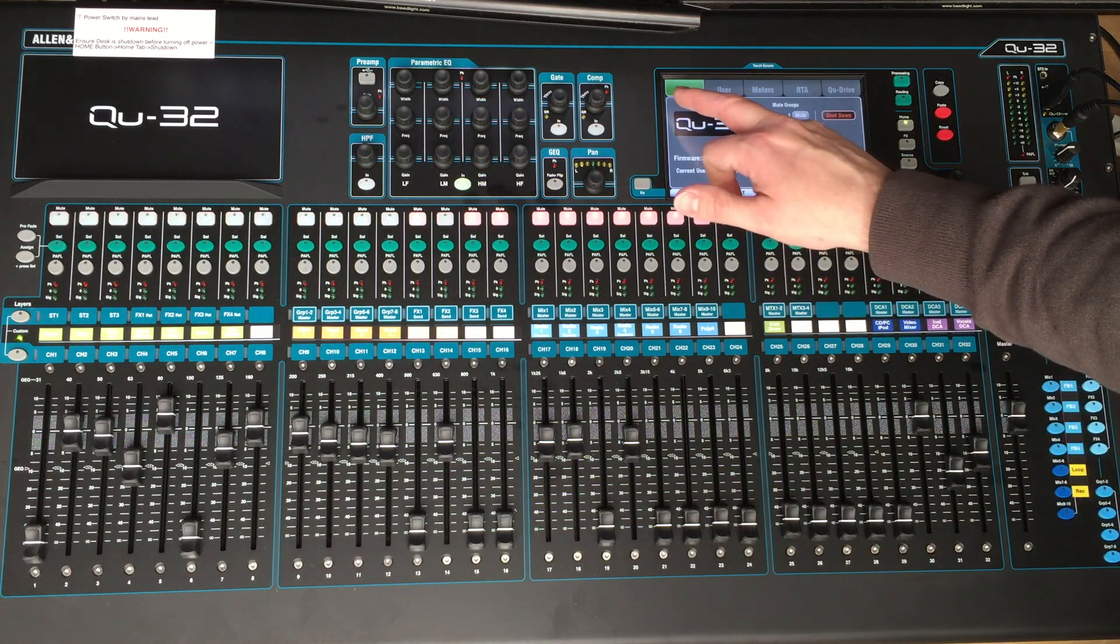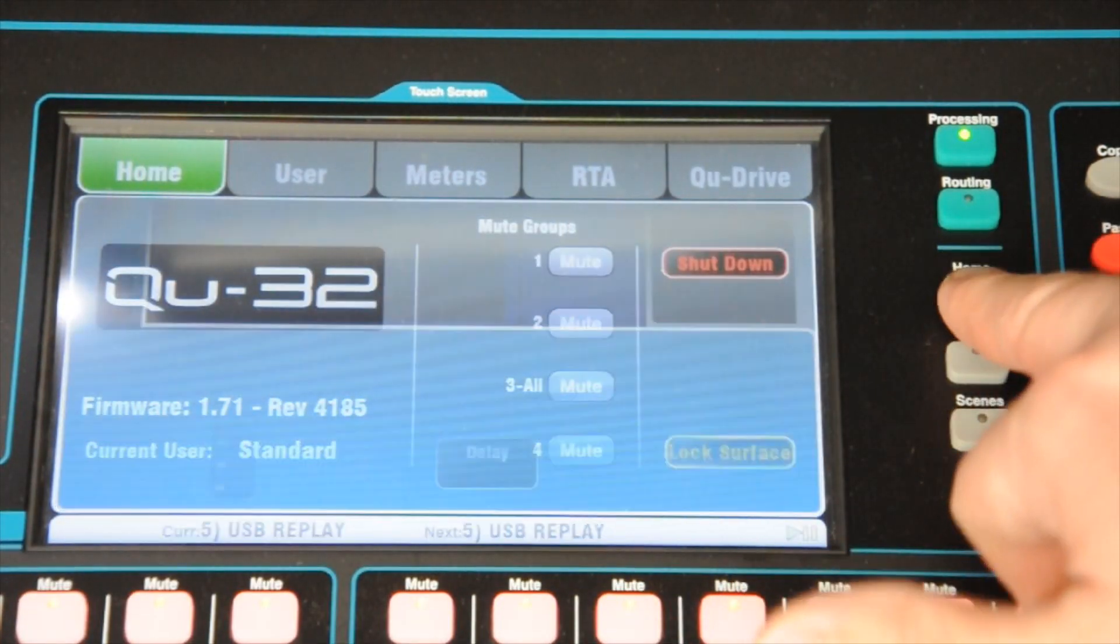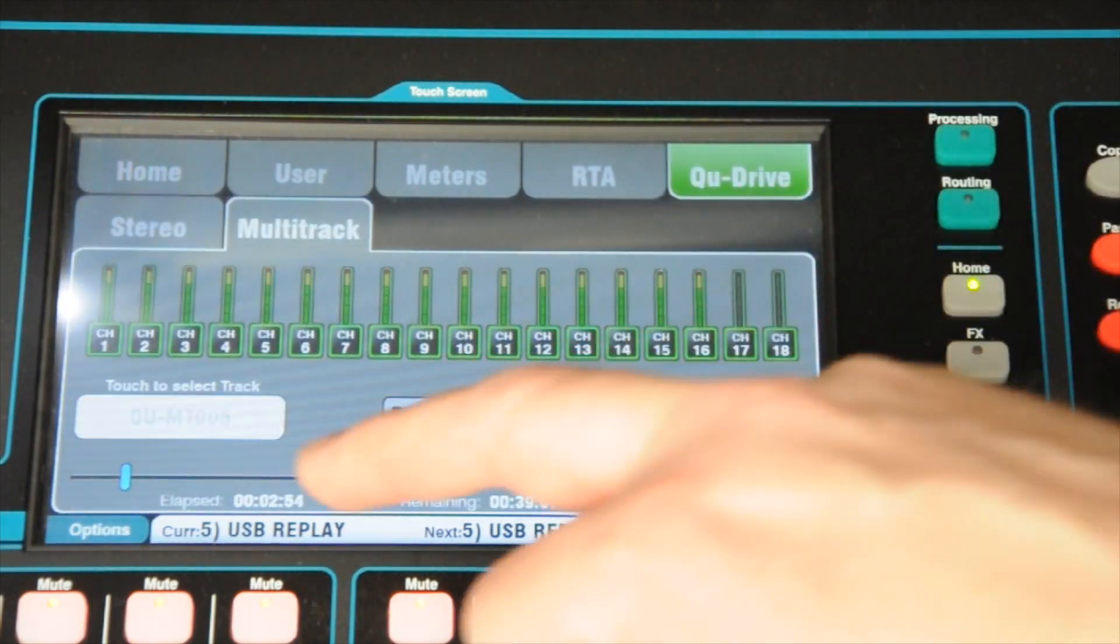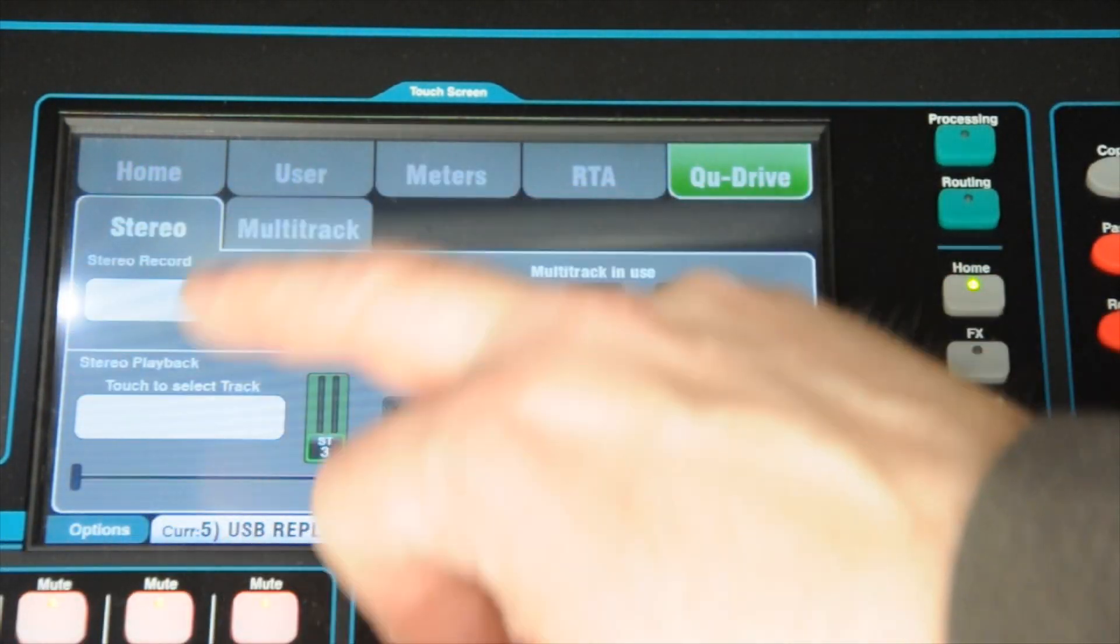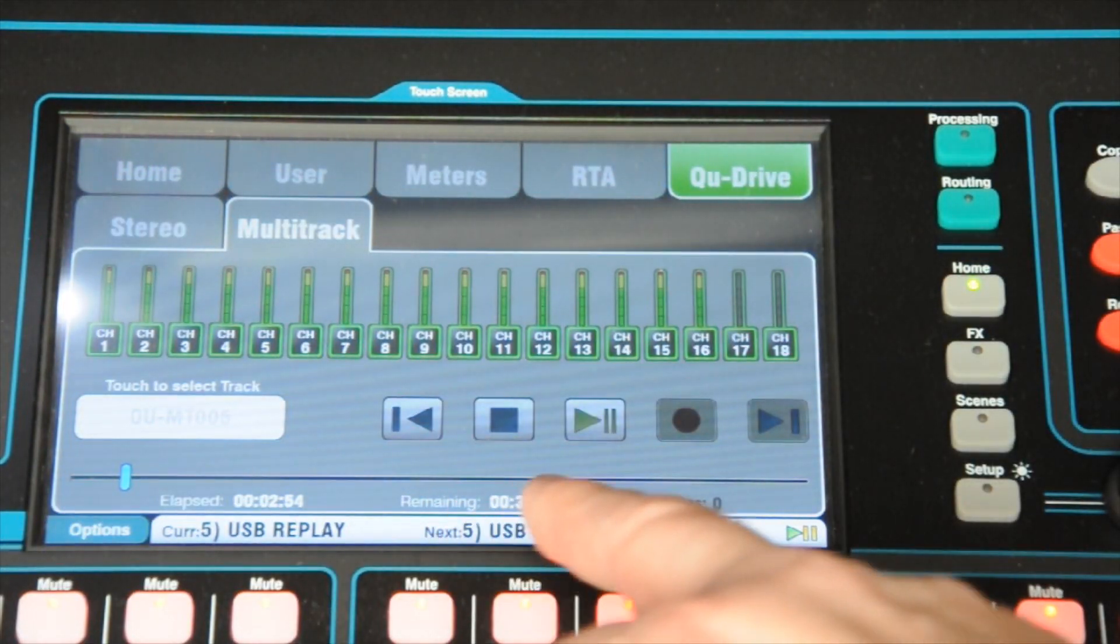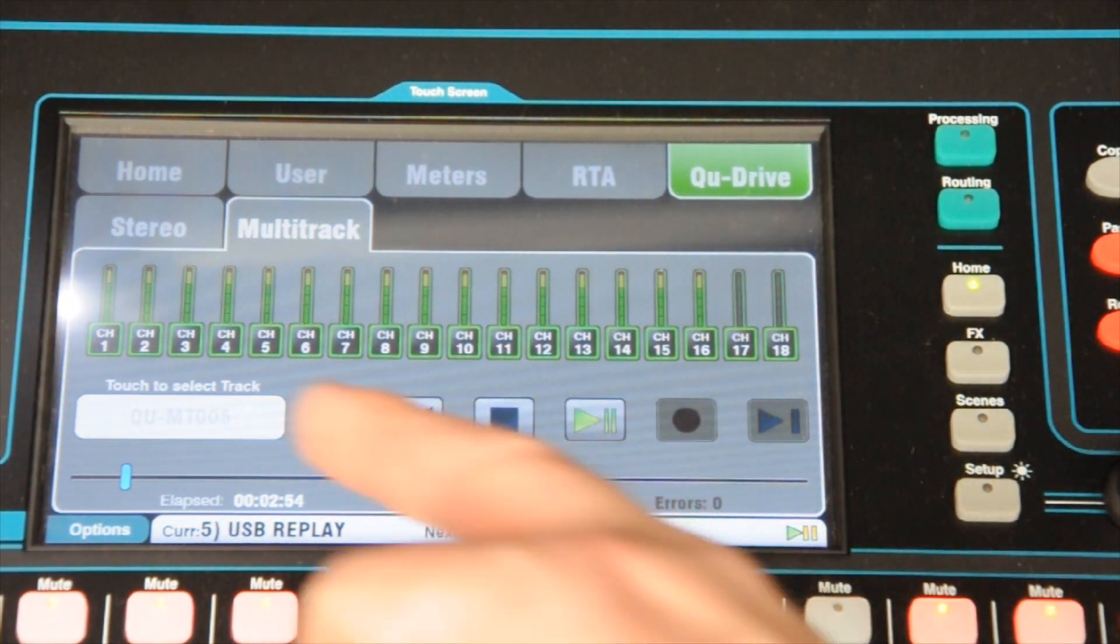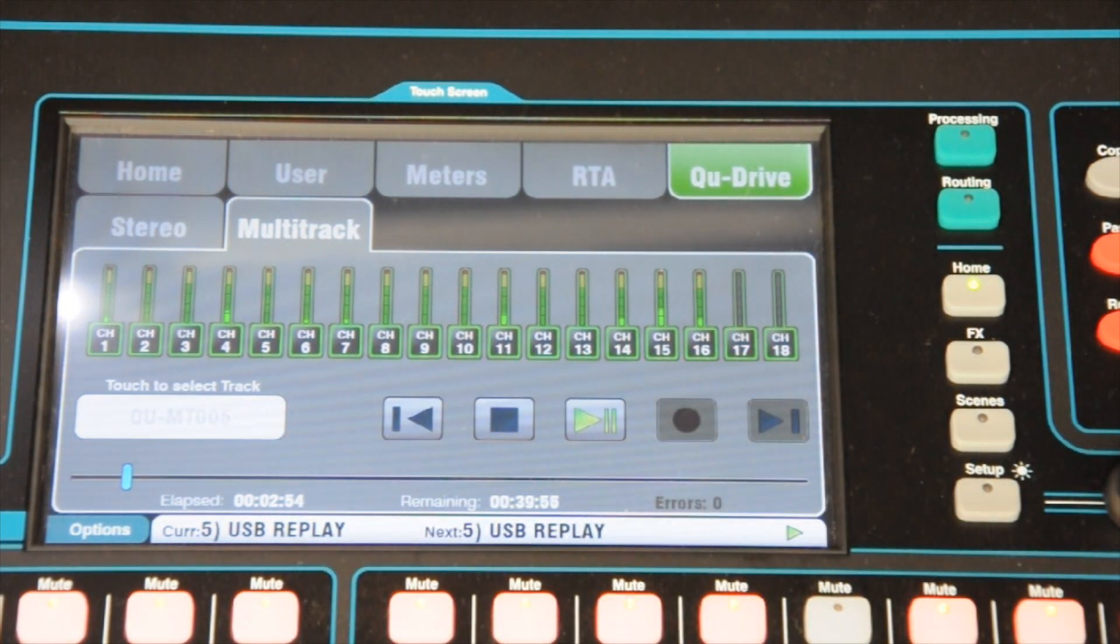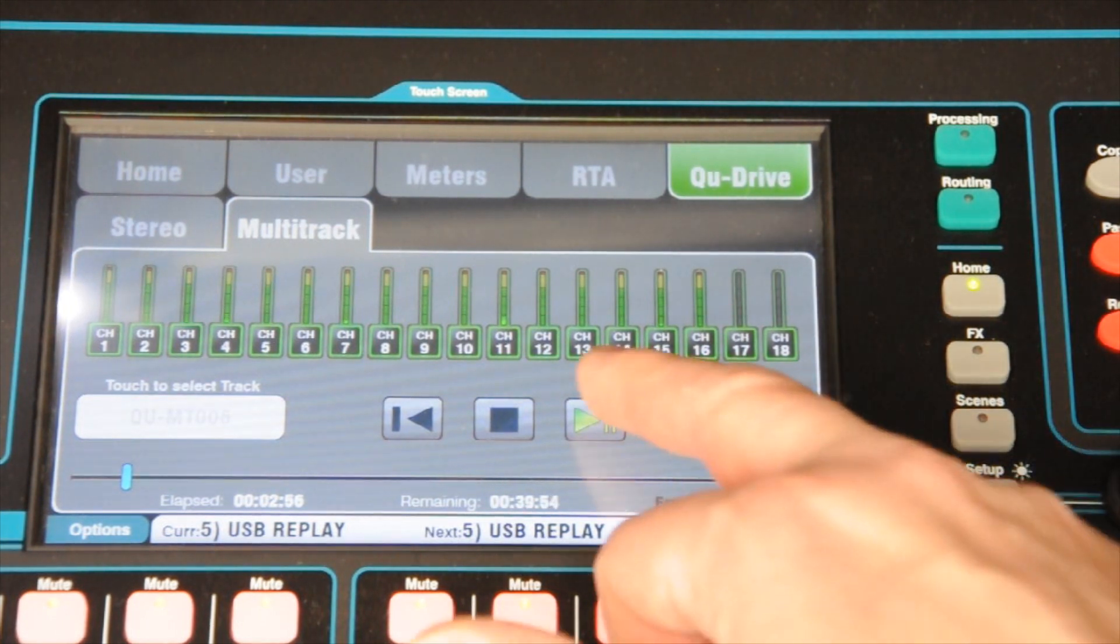Here we have, you go to it by the home screen. Press the home screen, QU drive. You've got two options, stereo and multi-track. The moment I've queued this up, do playback. Press the play key. That'll go through there. Stop it.